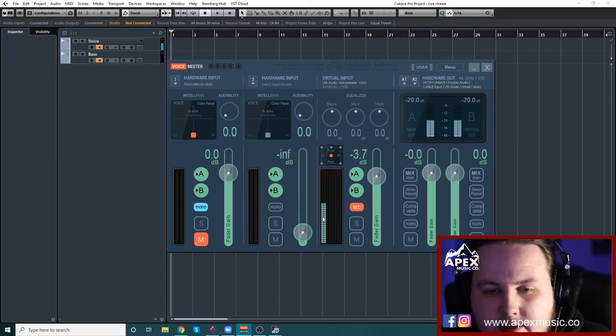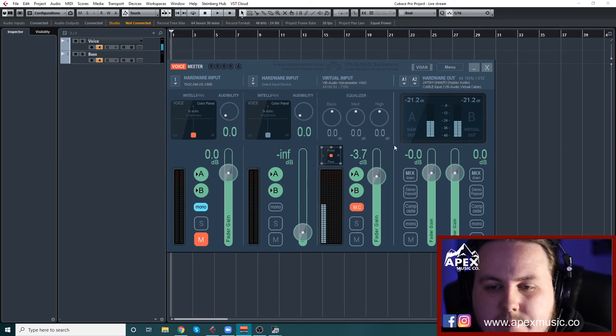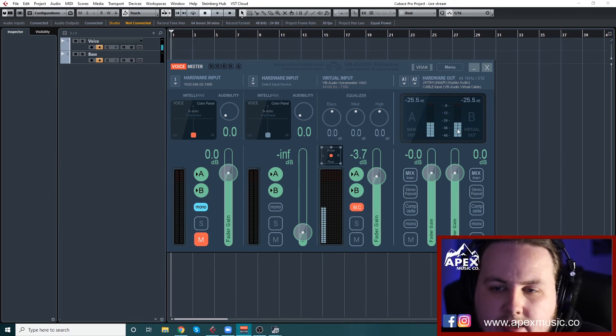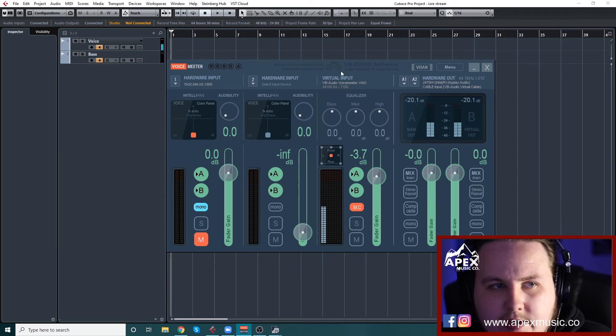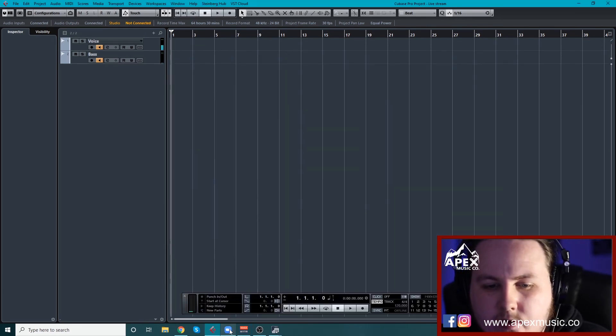So you can see that's my audio coming in here. It's being sent to both your main out and your virtual out. So once you've got that done, then it's more or less plain sailing from here.